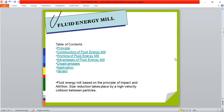Generally, fluid energy mill is based on the principle of impact and attrition. Both principles are very useful for particle size reduction, where the size reduction takes place via high velocity collision between particles.